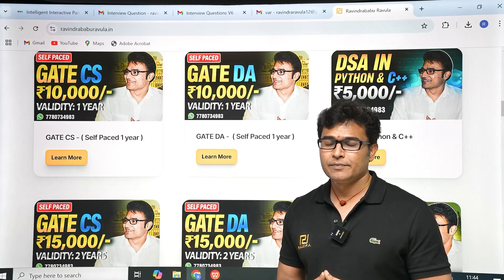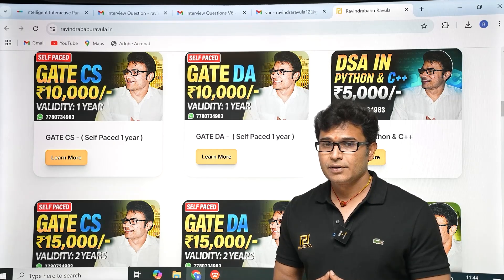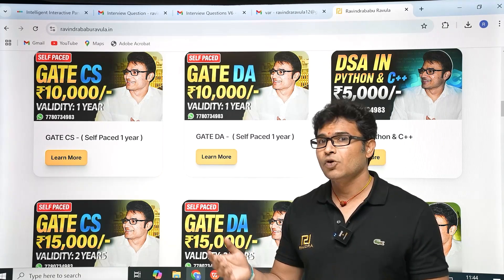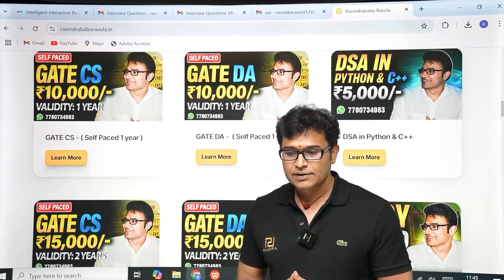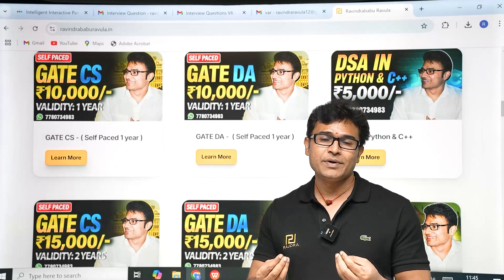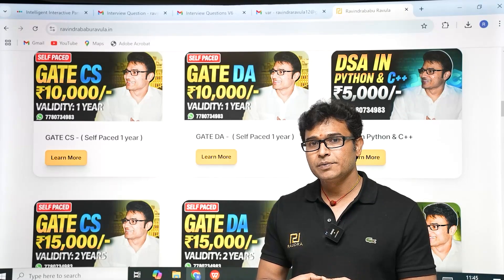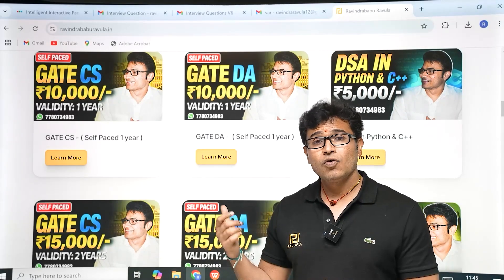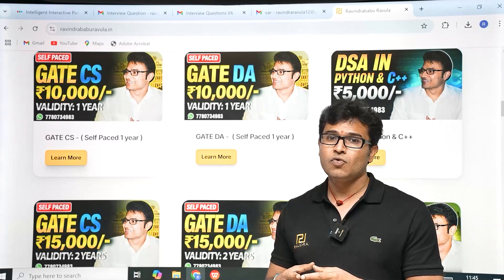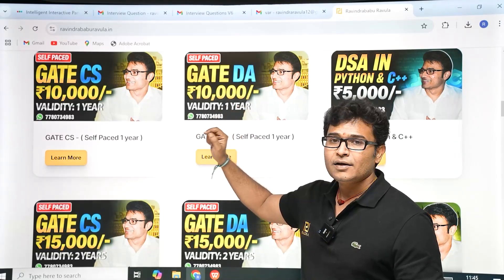The classes are recorded rather than live because live classes limit attendance to 20-30 students, and you can't watch at 2x speed. Recorded classes let you complete the syllabus faster — 400+ hours of GATE content watched at 2x speed becomes just 200 hours. GATE Computer Science or GATE DA courses are priced at 10,000 rupees.